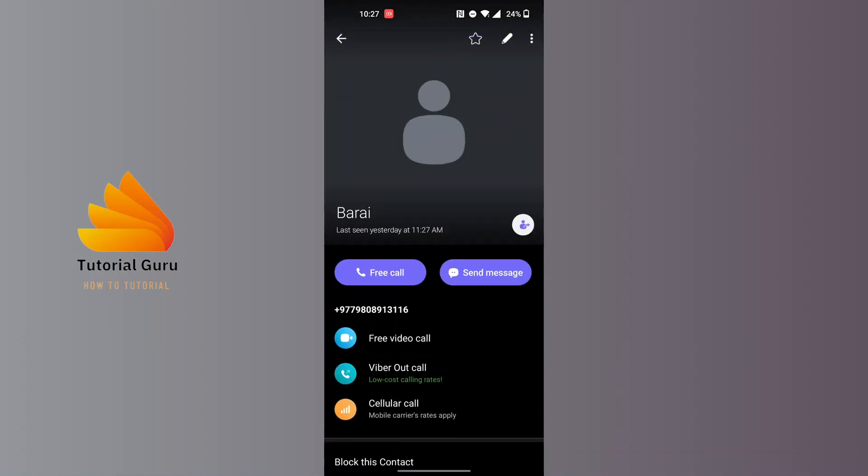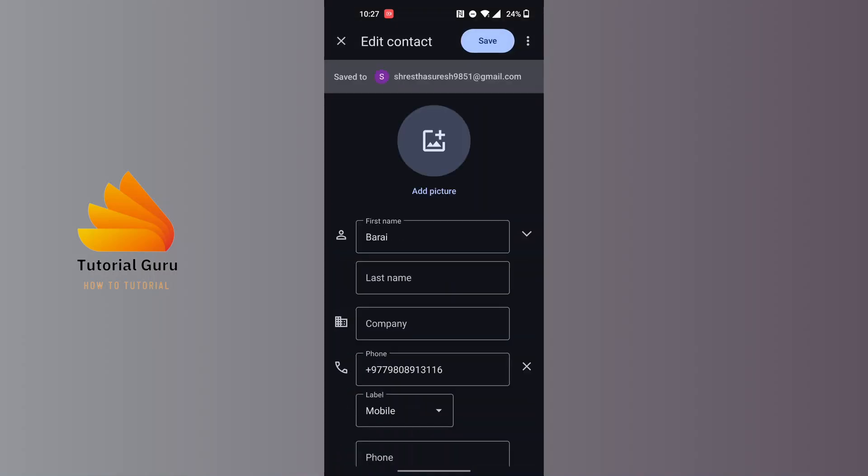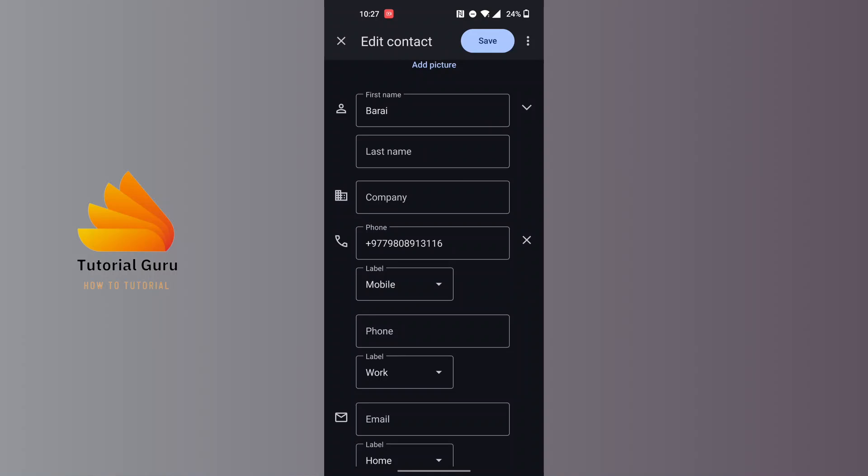At the top right corner of the screen, you can see there's a pen icon available just beside the three dotted icon. Tap on the pen icon at the top right corner, and the moment you tap on it, this interface will appear where you will be able to edit any contact information you want.